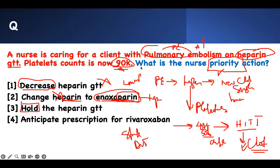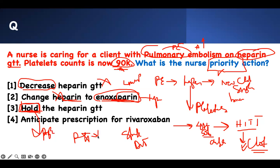Holding the heparin is not enough — the patient is going to develop DVT and clots. In medicine, when we say 'hold' something, it means we're preparing to possibly give it back later if something changes. For example, if your PTT is very high on heparin, we hold it temporarily. Holding implies anticipation of re-administration. In this situation, holding heparin is not the priority — we still have to treat for pulmonary embolism.